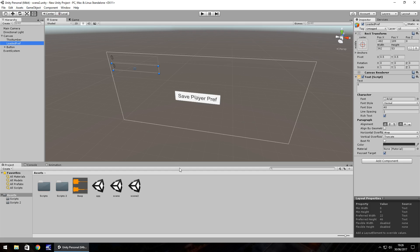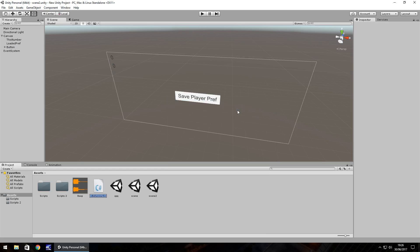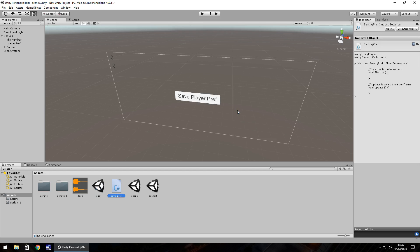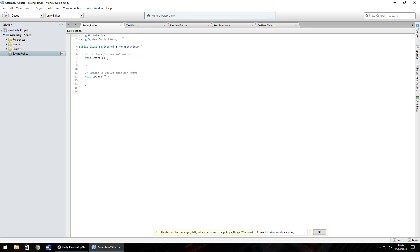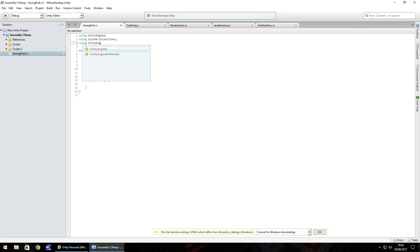PlayerPrefs are a way of making save points in a game. We're going to start with C# and then convert it into JavaScript. So let's right-click, create a C# script, and call it something nice and simple: SavingPref. Let's open it up in MonoDevelop or Visual Studio. Because we're using some UI elements, the first thing we need to do is add 'using UnityEngine.UI;' at the top.